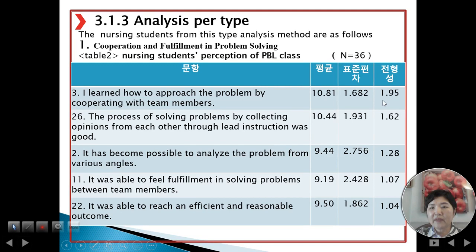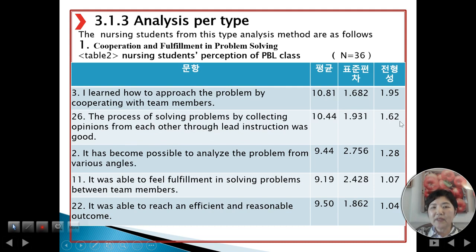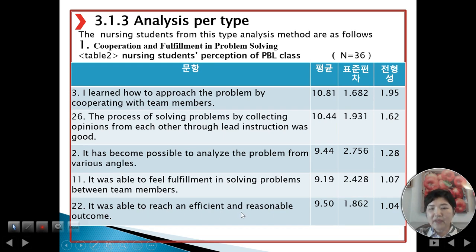High score: Z-score 1.95, Statement 3 — I learned how to approach the problem by cooperating with team members. Second high score: Statement 26 — The process of solving problems by collecting opinions from each other through discussion was good. Z-score 1.62. It became possible to analyze the problem through various angles, 1.28. It was able to feel fulfillment in solving problems between team members, 1.07. It was able to reach an efficient and reasonable outcome, 1.04. These are very high scores.